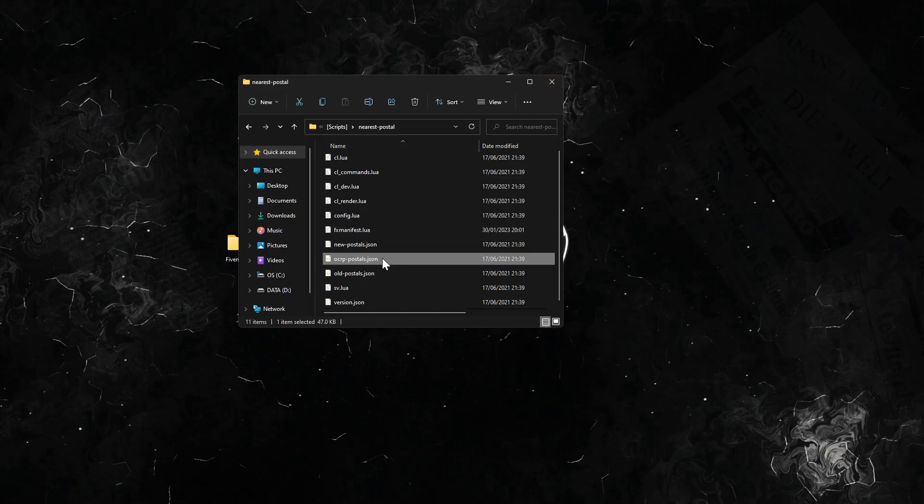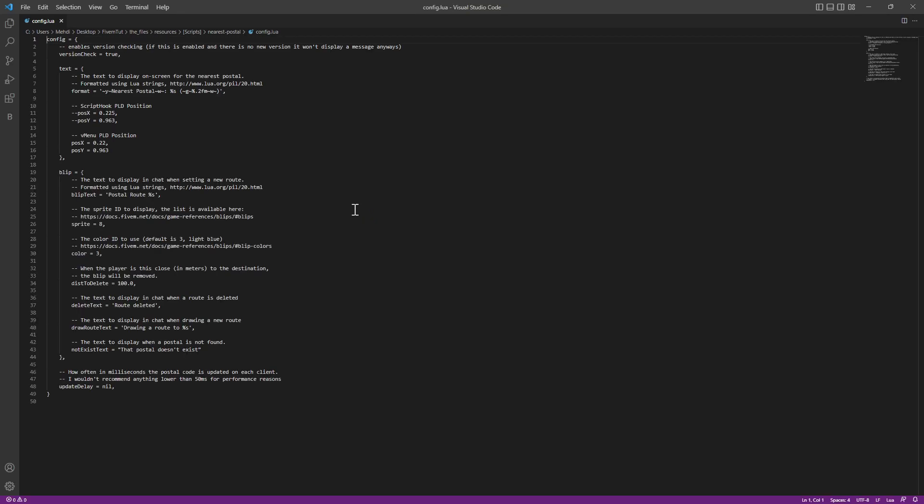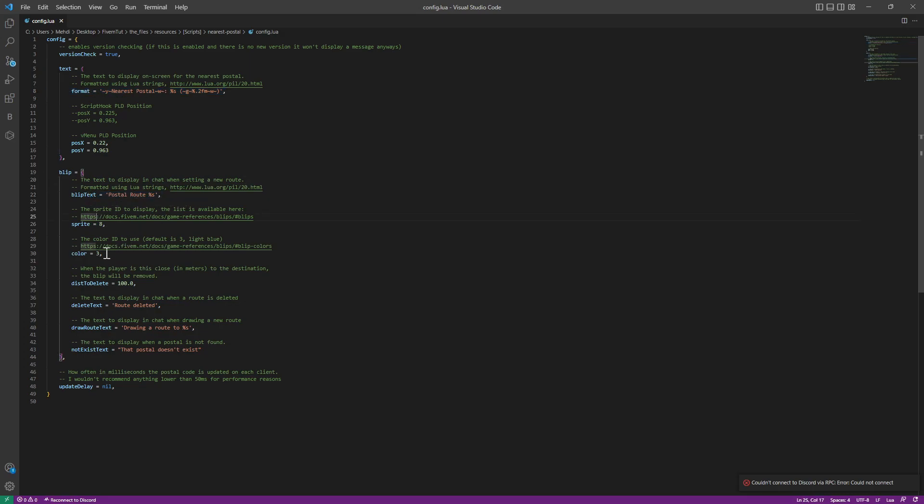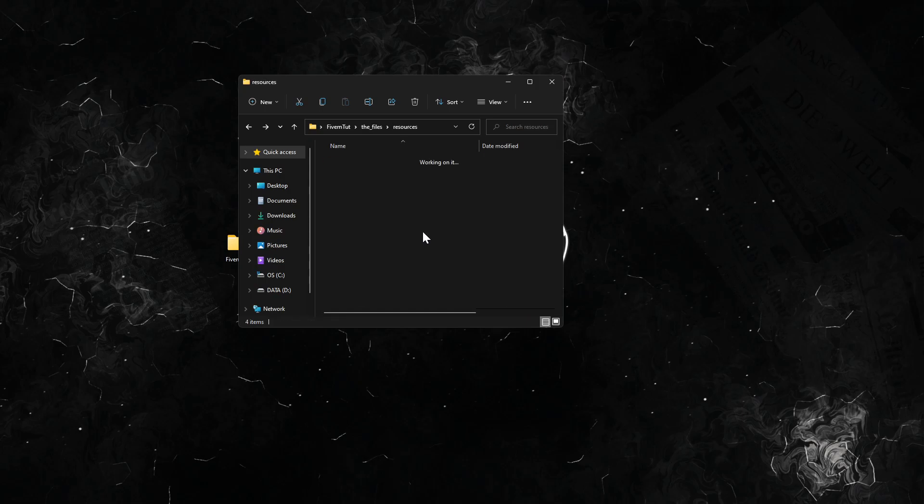We have the config already here. For the config, you can change the format text, how it's formatted, and how the blip is, the sprite, the color. Everything you can have in the docs inside of here. Everything is good to go.